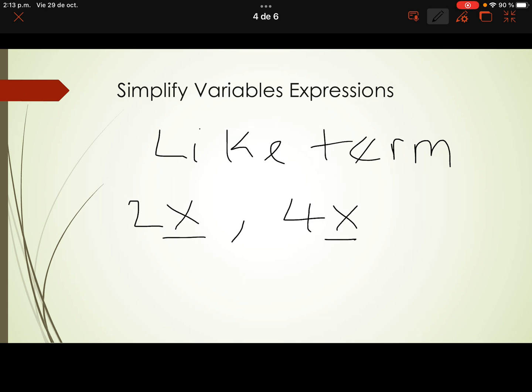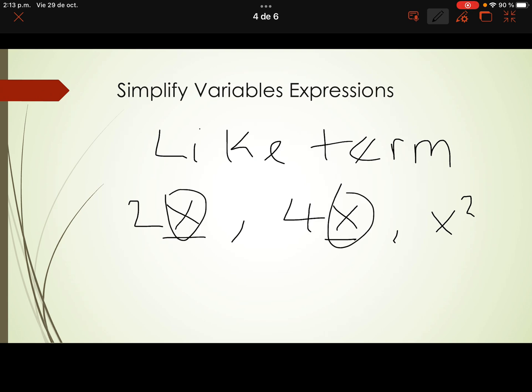What is not a like term? For example, x squared is not a like term with x, because the variable part has changed — the exponent is different. Another example: y is not a like term with x because x and y are different variables, so there are no like terms between them.